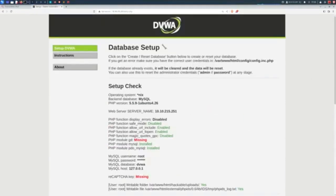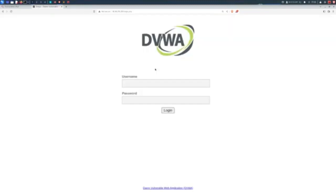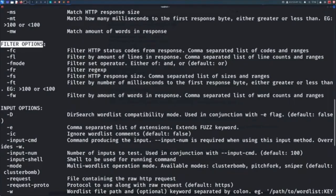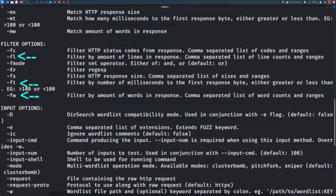The point here is that fuzzing can lead to the discovery of many interesting things on the target application, which can further help us to craft an exploit. Another thing to note is that you can not only filter or match the status codes and the response sizes, but you can also do the same for the number of words, lines, duration, and even match or filter the responses against a regular expression. How cool is that?